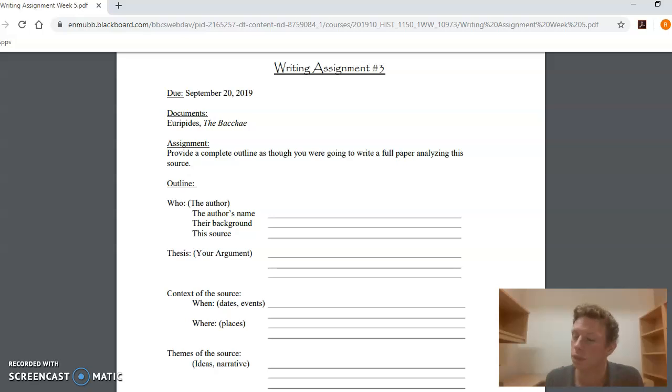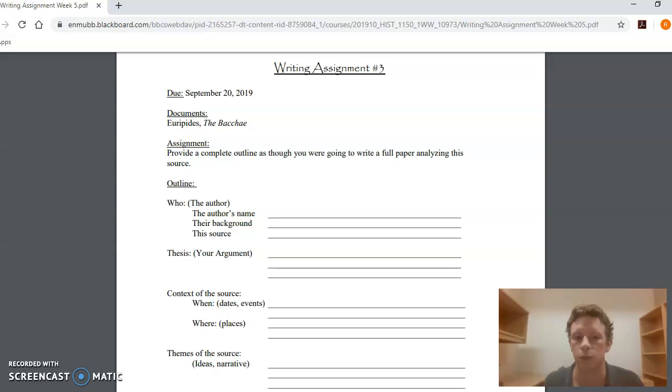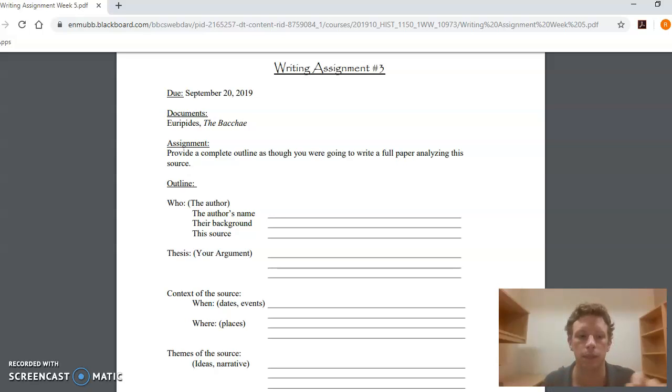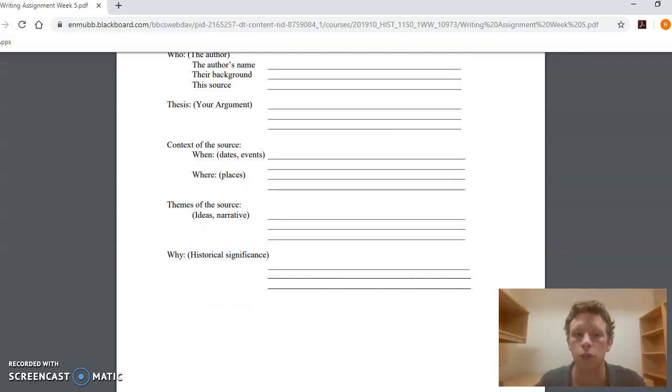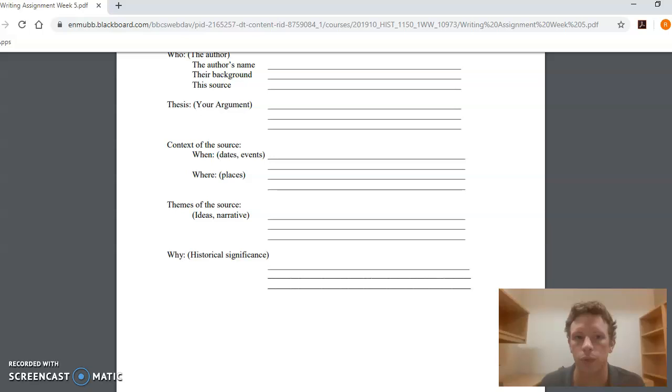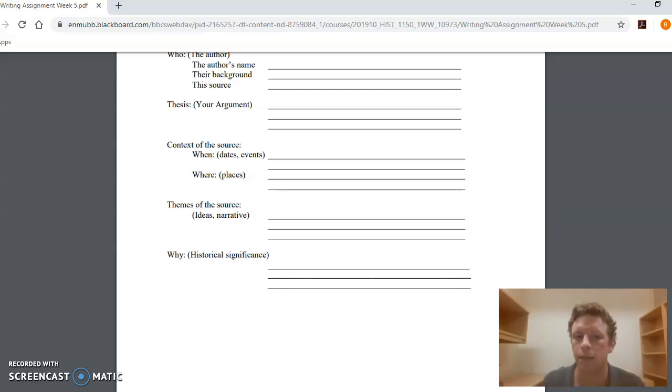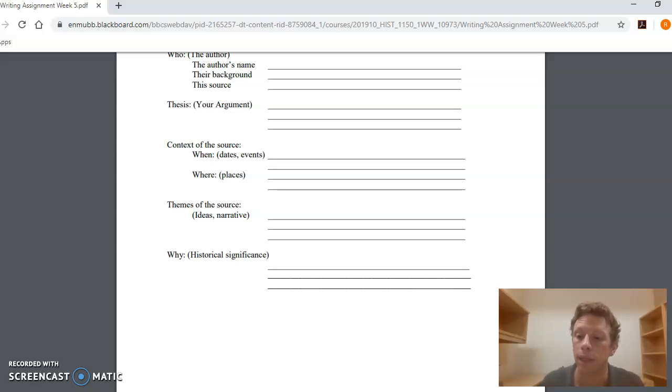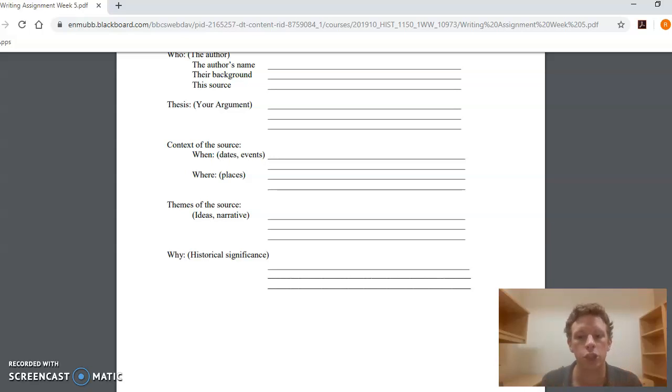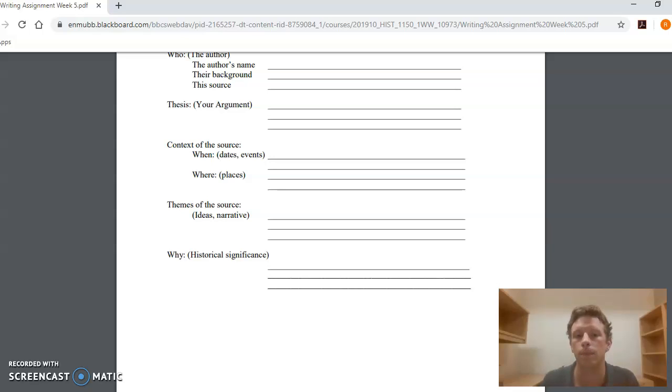And of course, this is your interpretation based on and rooted in the source. So that's the first part of the paper, one of the most complicated parts. The next part should be about two paragraphs, dealing with the context of the source. You're going to talk about all the dates and events that both relate to the source and which are mentioned in the source. What are the different place names mentioned in the source? How do they shape the source? How do they inform the argument that you are making about the source?